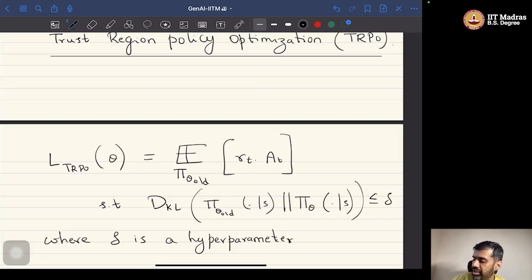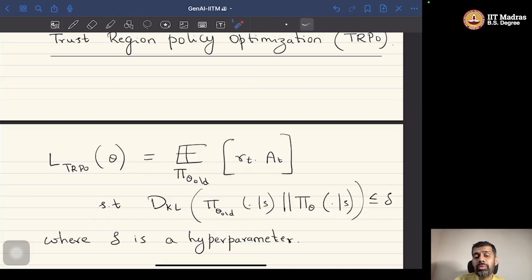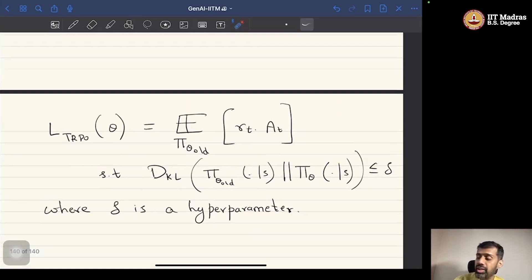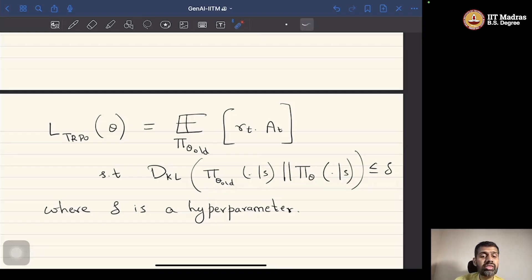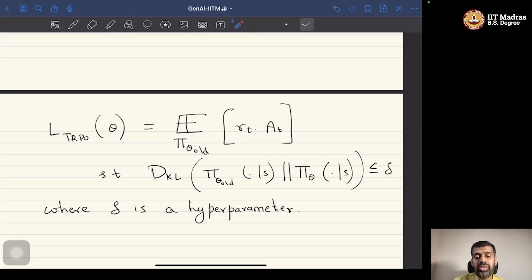The idea is that we update the policy using the policy gradient theorem, but we do it slowly in the sense that we update the policy with a constraint that the KL divergence between the old policy and the policy being updated is bounded by delta. We ensure that the new policy is not too far away from the old policy. This is what the TRPO algorithm does.